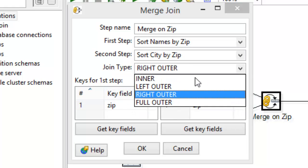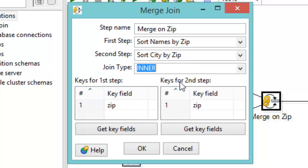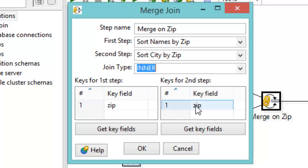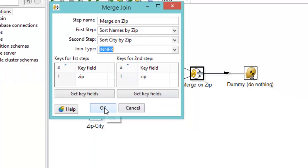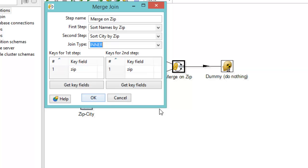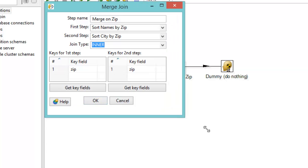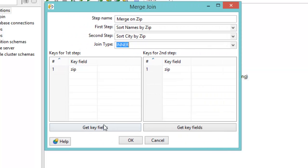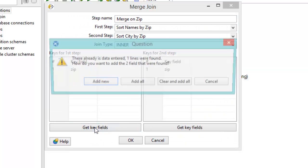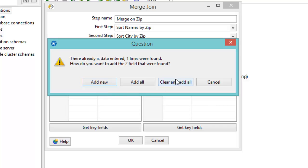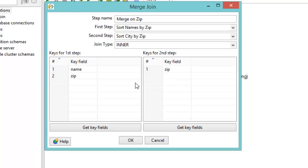So let's go ahead and do our inner join to start with. And here we'll have, we'll just match things up on the zip code. And when you go to do this, you can also click the get key fields. And let's go ahead and do that.